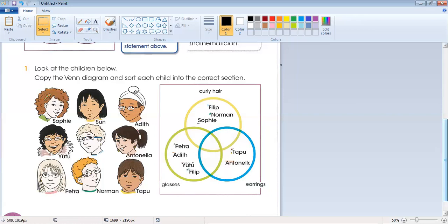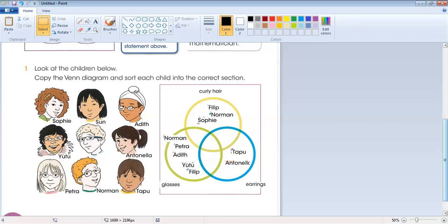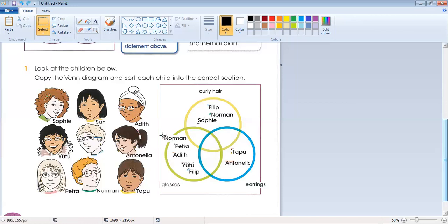Norman is also wearing glasses and has curly hair. So Norman also goes in the overlapping section of curly hair and glasses. We will not write Norman in two separate places; we bring him into the common section. This common section is for children with both curly hair and glasses.